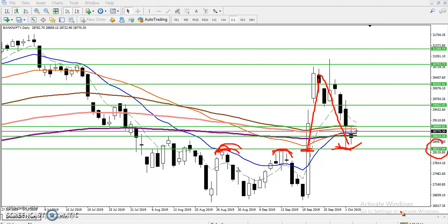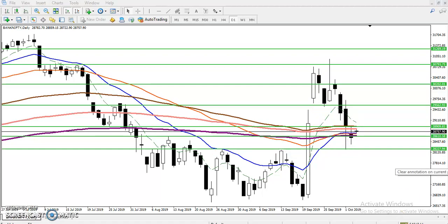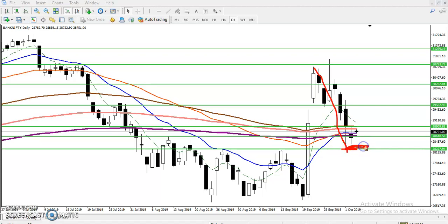How to trade using this support and resistance? According to my analysis, after giving a big correction, the price retrace. I'm looking for a buy - remember, above this supporting line I am not going to take any sell position.